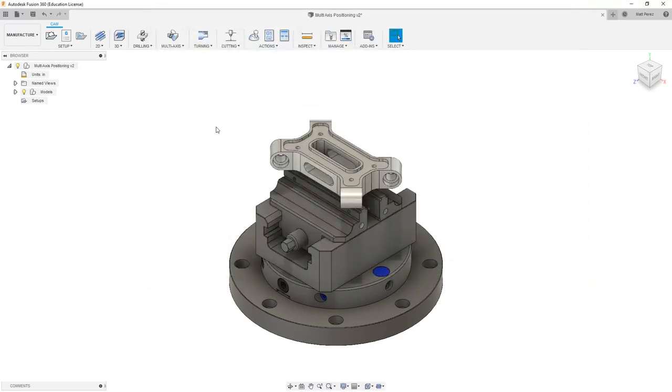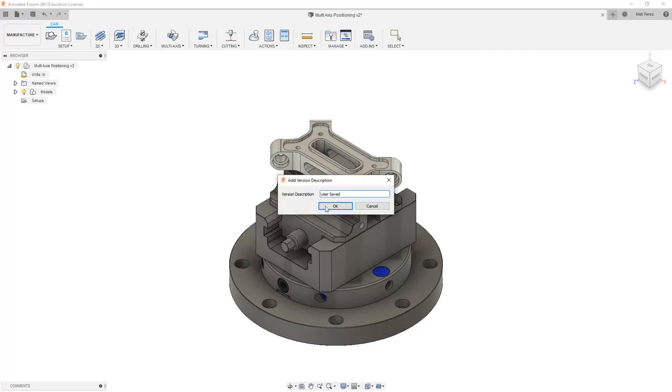Now that we have these loaded, we want to go ahead and create a new CAM setup. But since we've made some changes, let's first save our file before we move on to that next step.